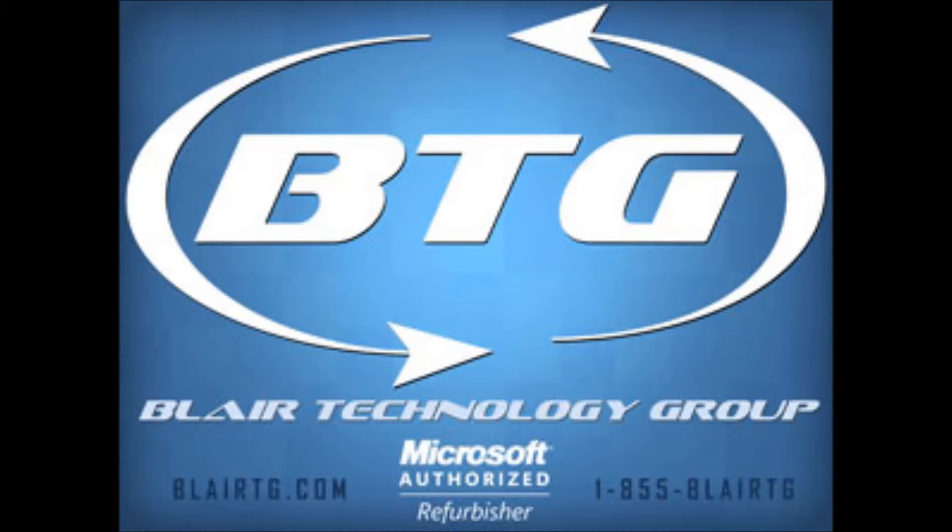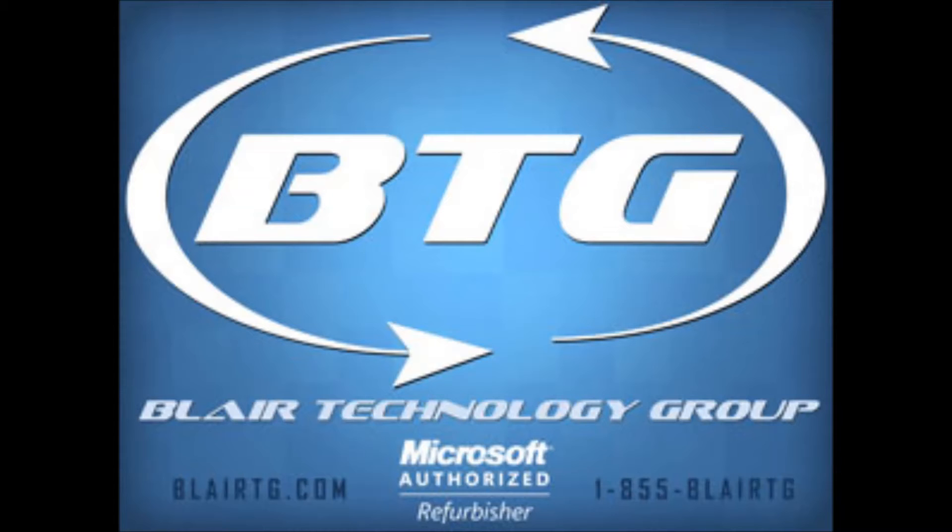Hi, this is Ryan with Blair Technology Group. Today's video will be taking a look at how to restore your machine back to day one, just like it was the very first time you had gotten into Windows out of the box. All of our machines do come with an included restore partition on the hard drive, and this video will basically take you through the process of how to access this and how to go through the setup.